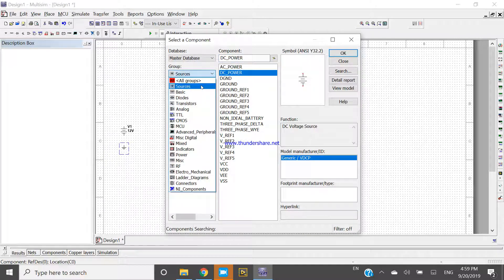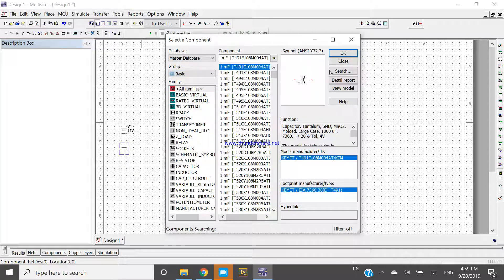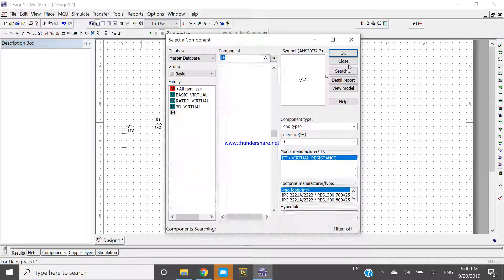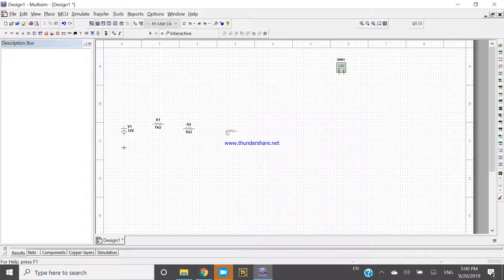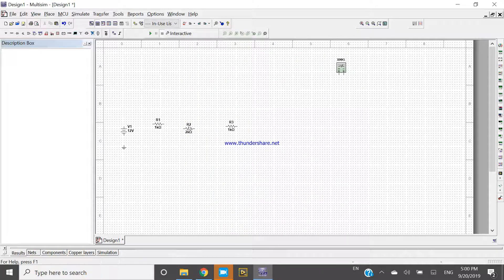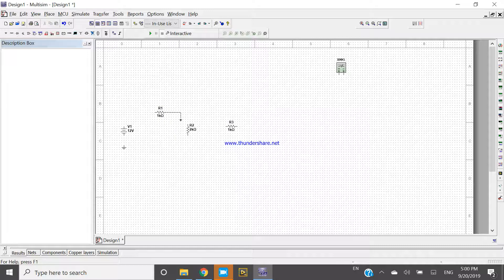Now come to the Basic group and take one resistor and place it. Again take one resistor and place it, and take one more resistor and place it. This one is 1 kilo ohm, this one is 1 kilo ohm, and this one is also 1 kilo ohm. Double click on one 1 kilo ohm and change the value to 2 kilo ohm. Now select the 1 kilo ohm and press Ctrl+R to rotate your components. Now connect them to complete the circuit.